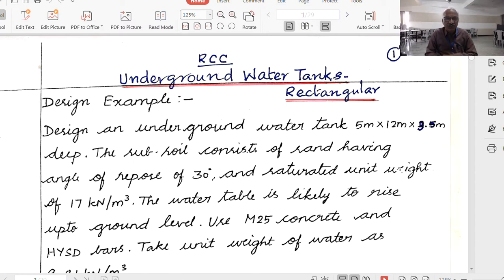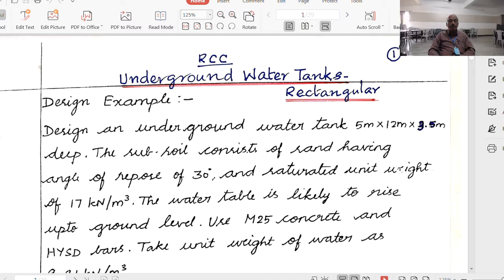In lecture 158, we discussed how to design the side walls of a rectangular water tank when the longer plan dimension by shorter plan dimension is less than 2. When capital L by small l is less than 2, we have to design all 4 side walls as a horizontal continuous slab.